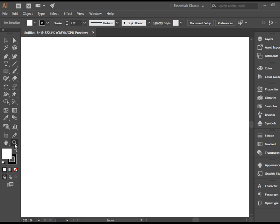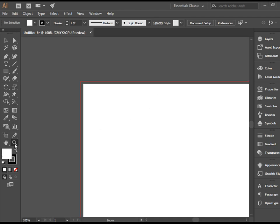If you double click on the zoom tool, it turns the document to 100% zooming.